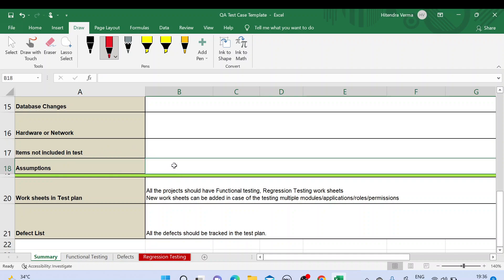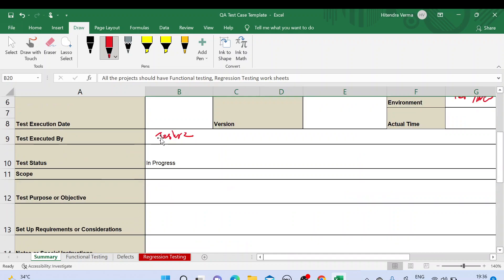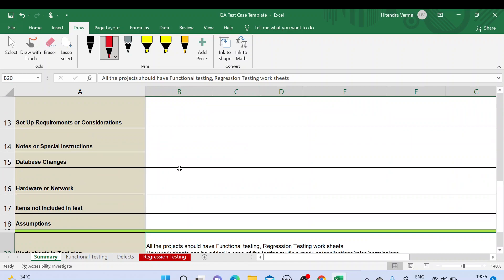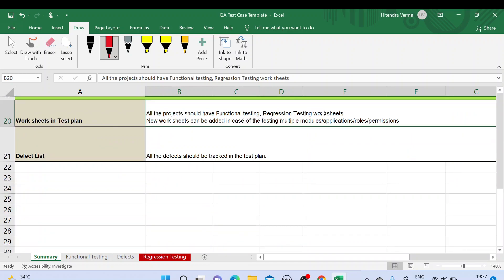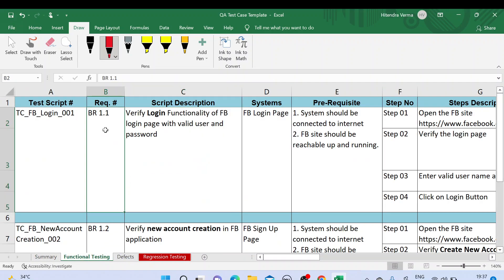Assumptions while testing — you mention here. So you can say this is a kind of mini test plan as well, because we are putting all the testing details here. All projects should have a functional testing and regression testing worksheet. We have functional testing and regression testing, and new worksheets can be added in case of multiple modules. If you have multiple modules to test, you can add extra worksheets. We also have a defect list tab.